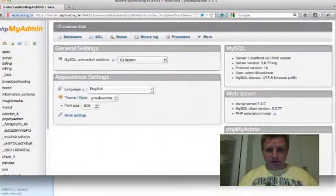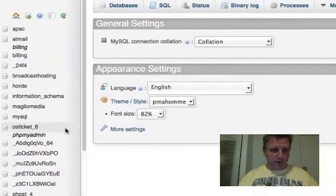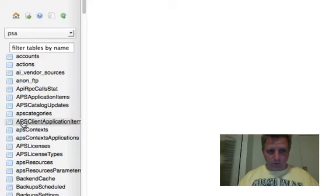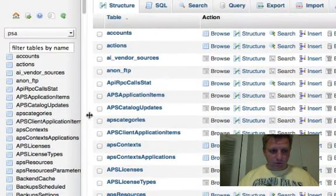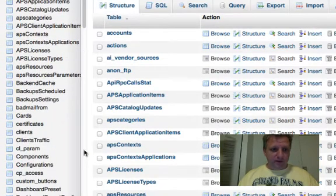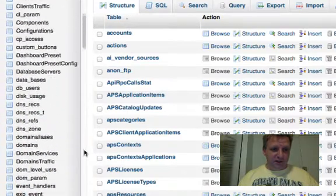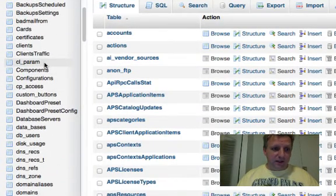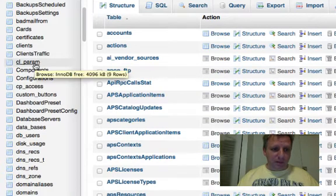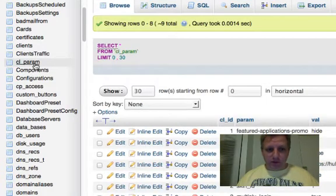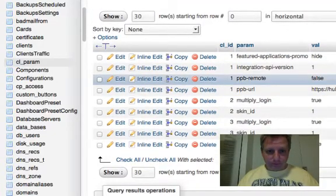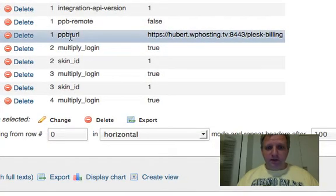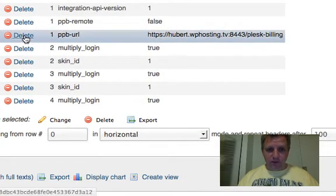Database. Here it is. And we want to have a look at the PSA database, which is here. So now we've got all these funky tables in here, and the one that we need to go to is called cl_param, and in it we need to get rid of one value, which is ppb_url.